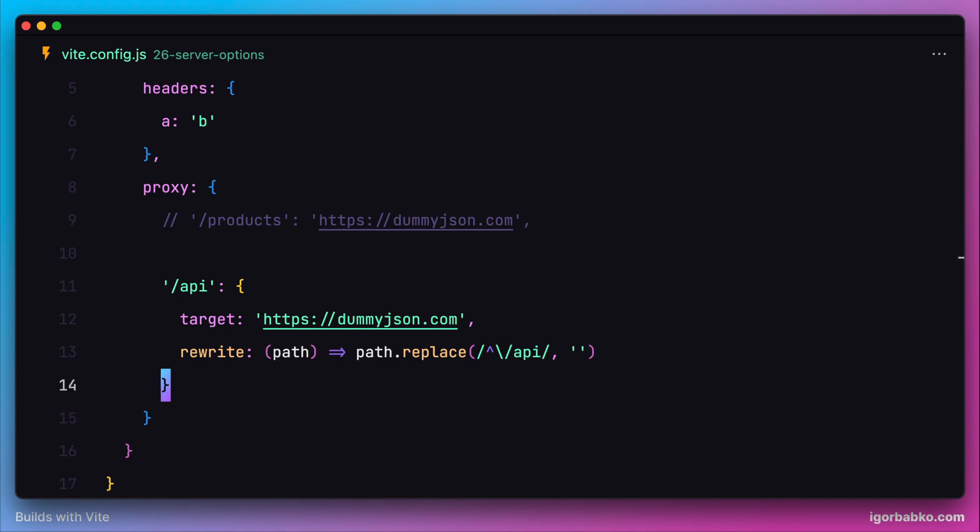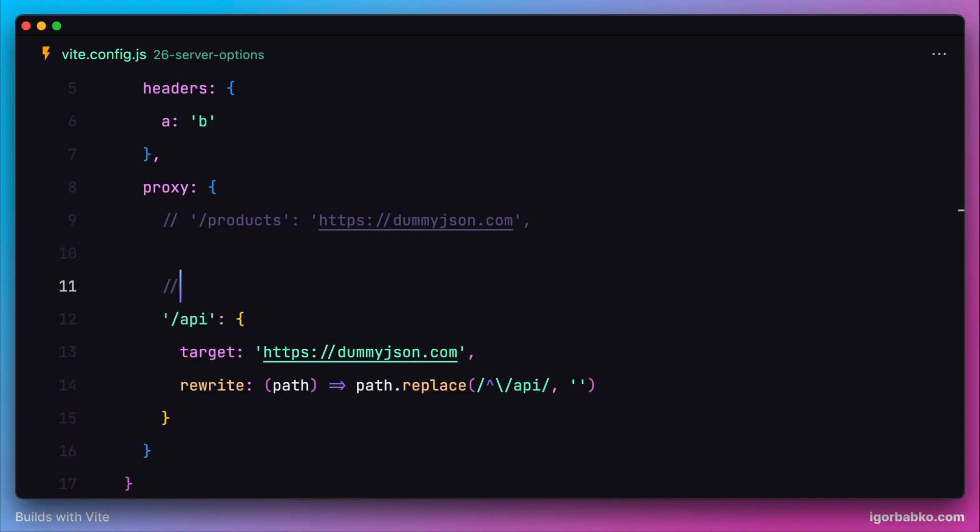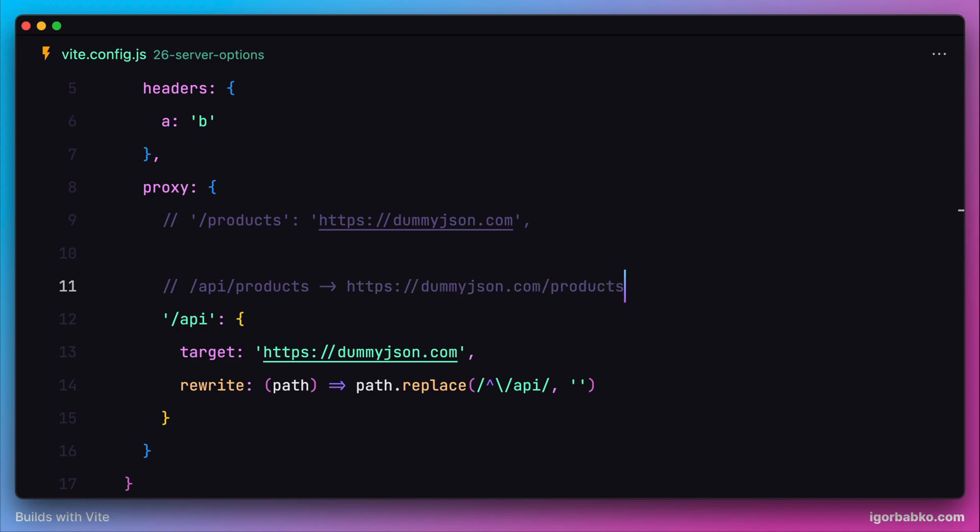This configuration will allow the following type of requests. If I refer to /api/products, since the API segment will be removed, the resulting URL will have only the products segment added to the end of the dummyjson.com domain.